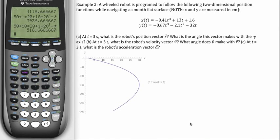A wheeled robot is programmed to follow the following two-dimensional position functions while navigating a smooth flat surface. It's entirely in the x and y plane, and the units are centimeters. At t equals three seconds, we're asked: what is the robot's position vector, and what angle does this vector make with the negative y-axis, shown right here? That's part A.